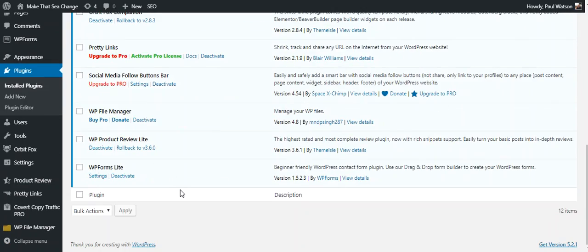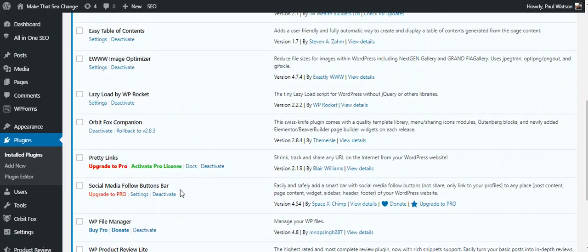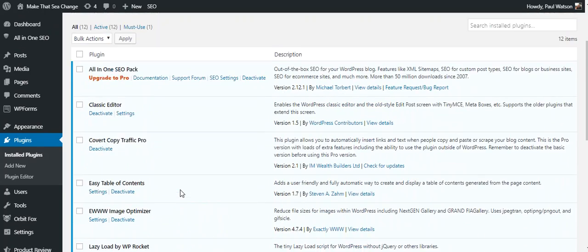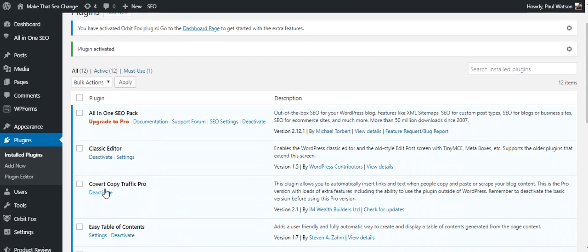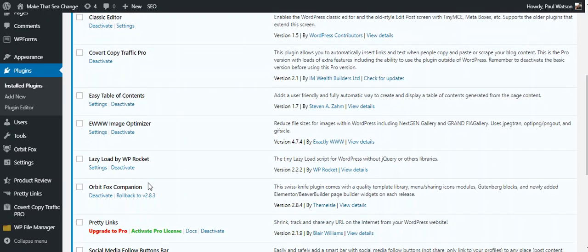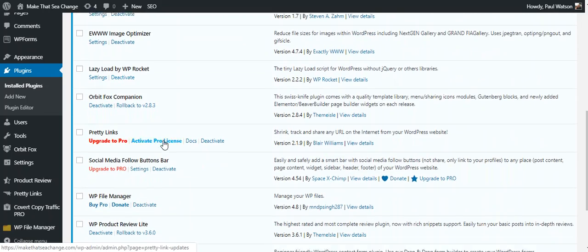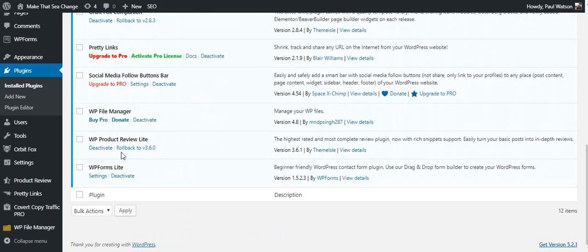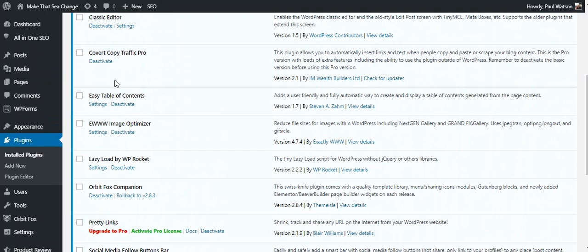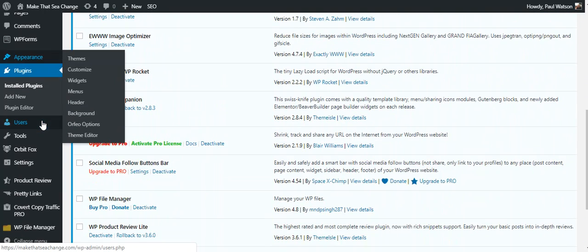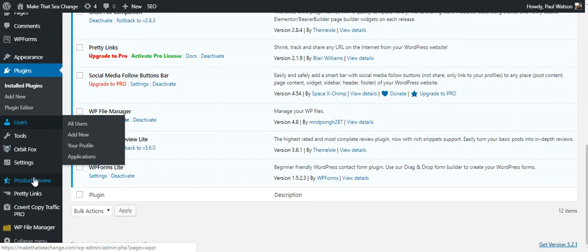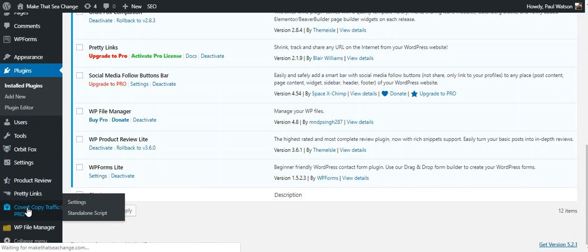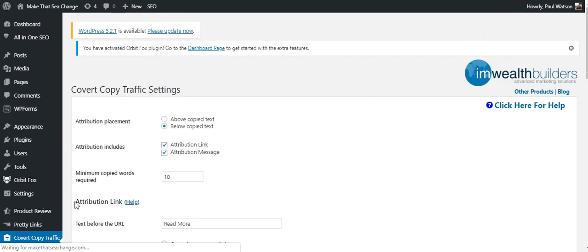Which is ticking along, and there it is activated. So as I scroll down, I can see all the other plugins that I have, and there's my Covert Copy Traffic Pro. Now one thing I always look for once I've downloaded a plugin is if there's a setting. You can see in some of my other plugins there's settings. If there's no settings, then I need to go down to the side here and have a look.